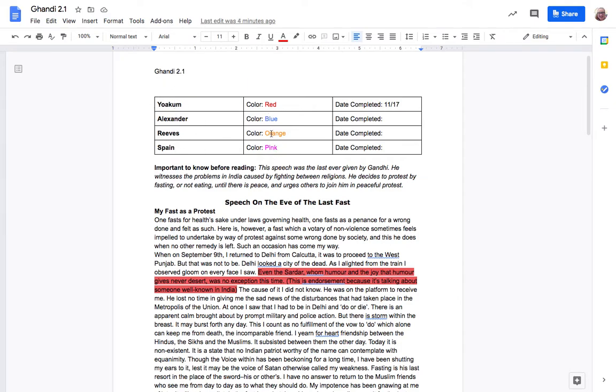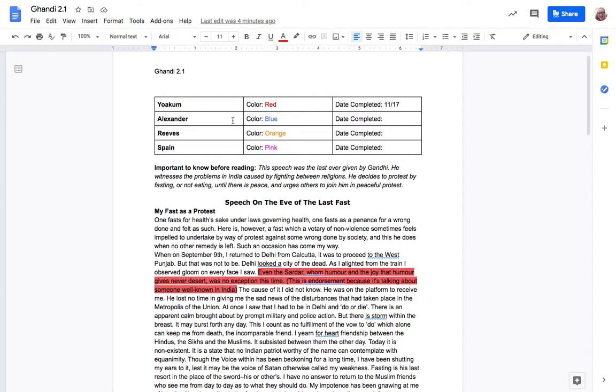We each picked a color that we're going to work in and you can see Yoakam's already completed it but nobody else has. I will say the earlier you complete this the easier it's going to be because once people start highlighting and taking things you can't take them so you have to find something else. So it's easier to do it sooner rather than later.